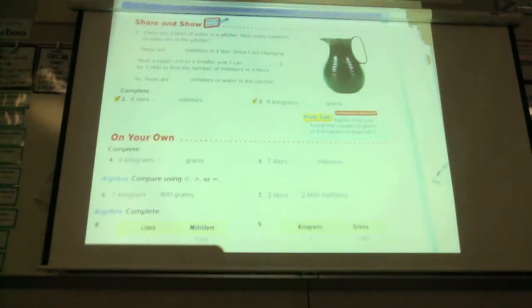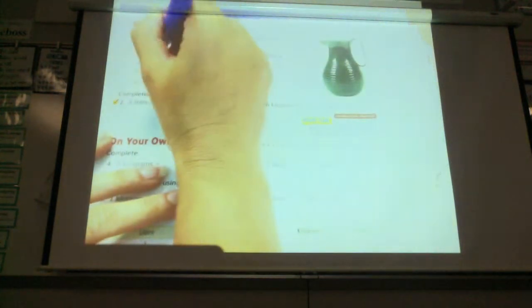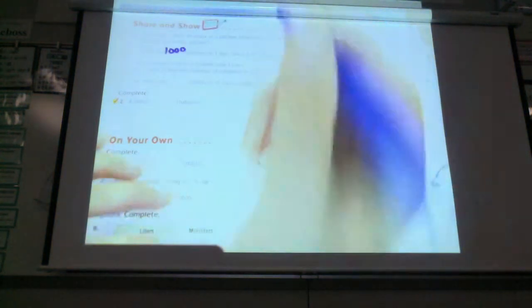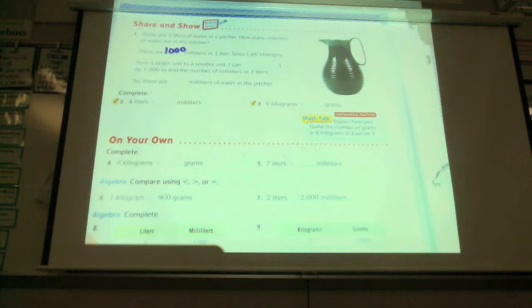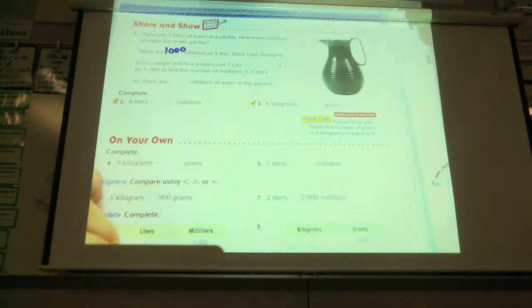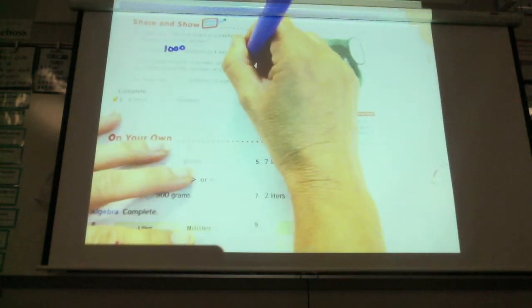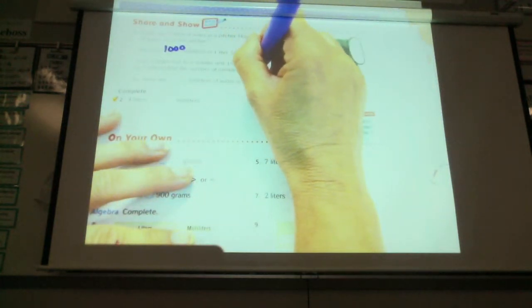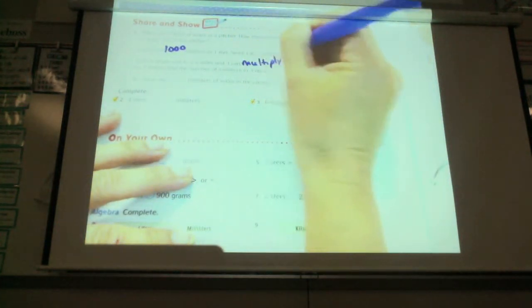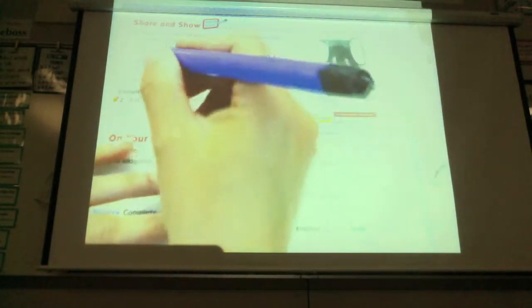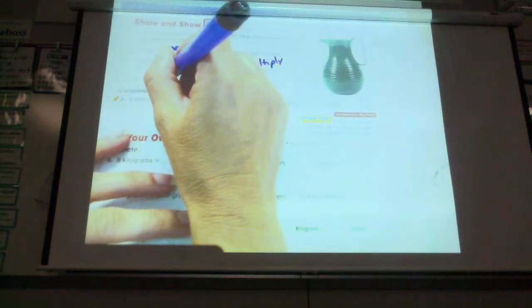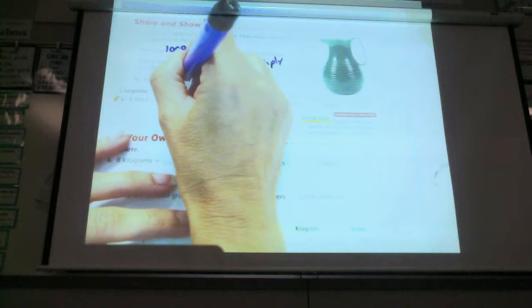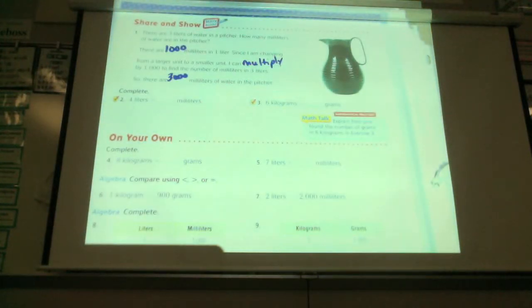Since I'm changing from a larger unit to a smaller unit, I can multiply three by one thousand to find out how much, and there are three thousand, we've already decided, milliliters in three liters.